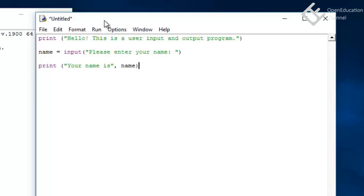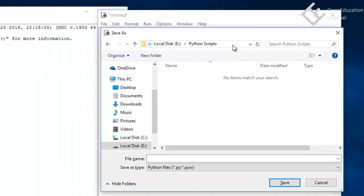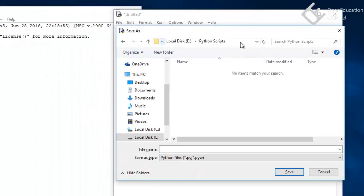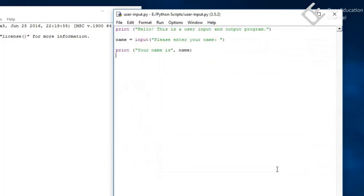Now we can save this program by hitting Control+S and then it will ask for the save location. You can save it anywhere. I will use a folder in my E drive, Python scripts, and then we can give it a name user-input.py. .py is the file extension of Python program files. So go ahead and save this.